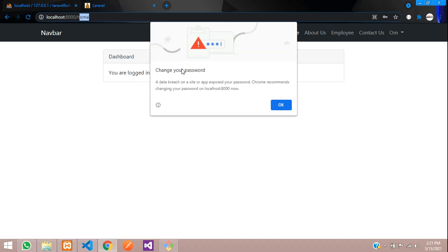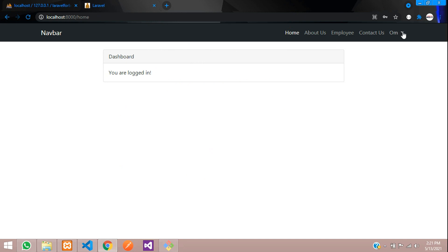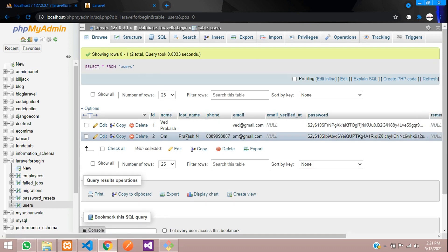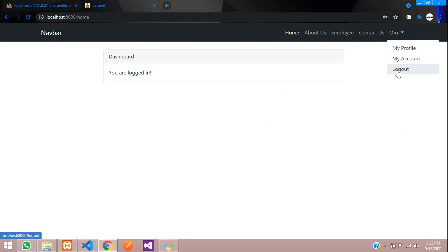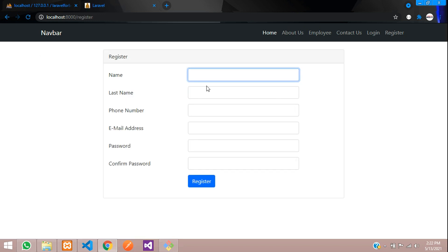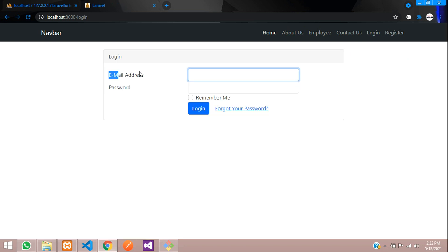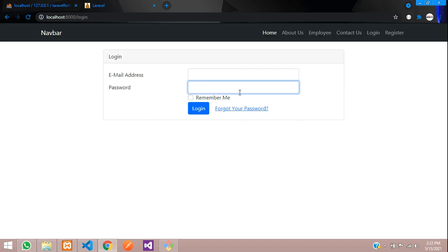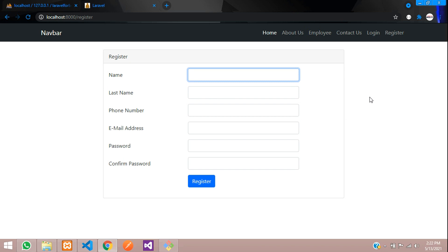The user is registered successfully and you are logged in on the home page — you can see 'Om' has appeared. Go to the database, check the users table, and you can see 'Om Prakash N' is added with the last name and phone number stored perfectly. This is how we customize the registration form in Laravel 8. In the next video we'll cover how to login with email or phone number. Thank you for watching — please subscribe, like, and share.